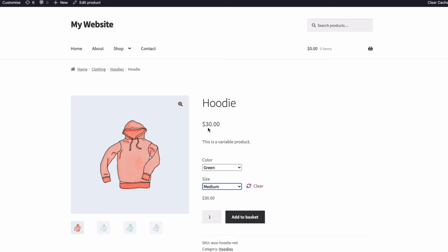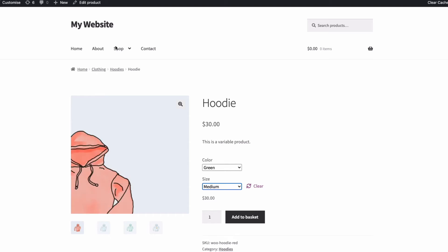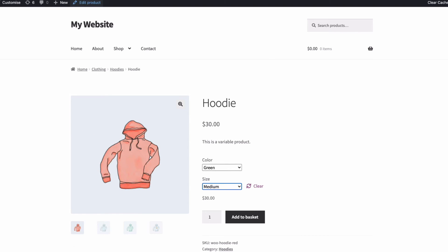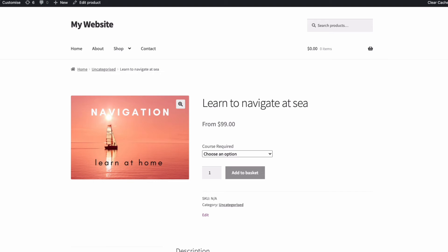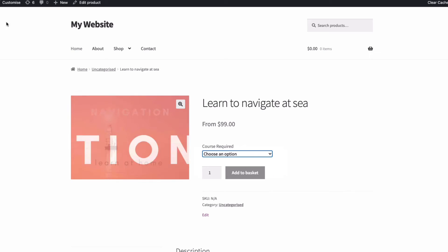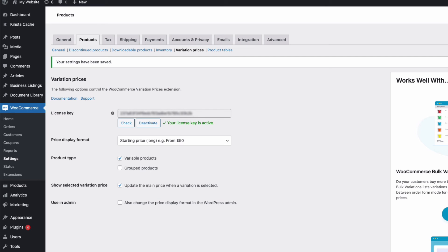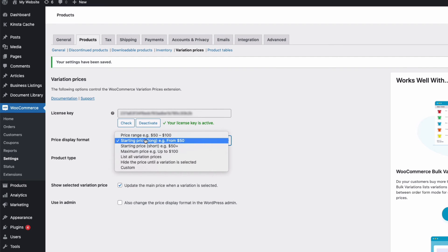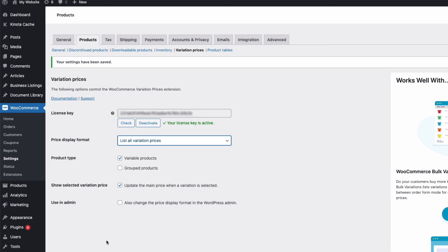Let's look at another example. Here I have a home learning course product with variations. And for this one, I want to display all the prices of the variations. So back in Settings, I'm going to choose list all price variations. Save and then update my page.